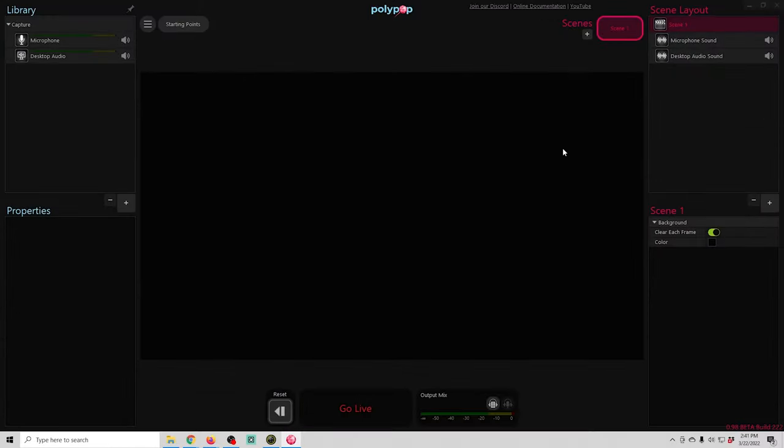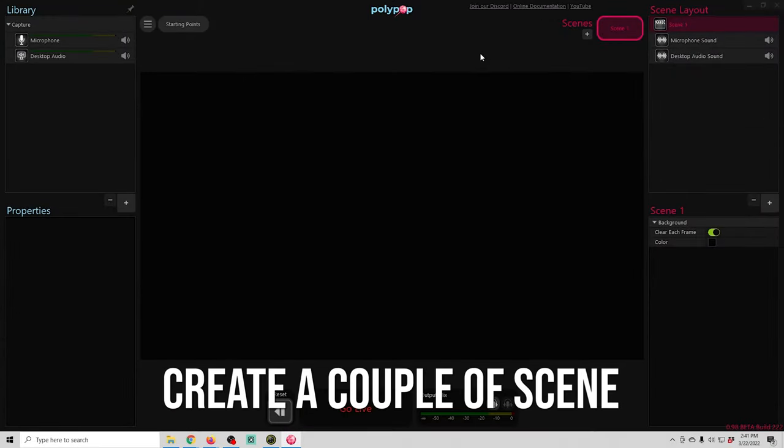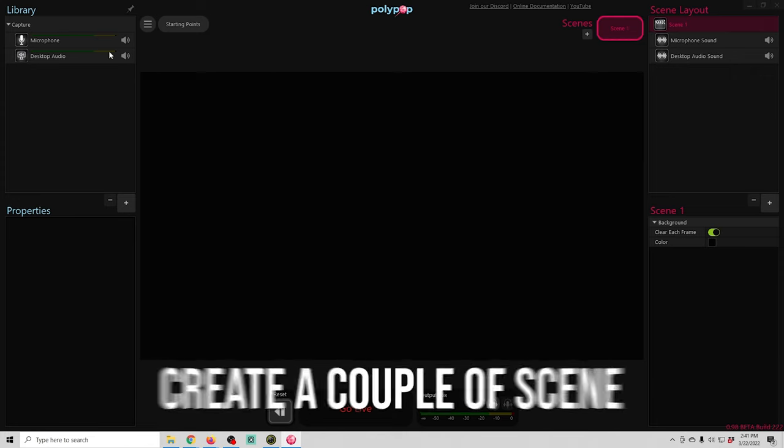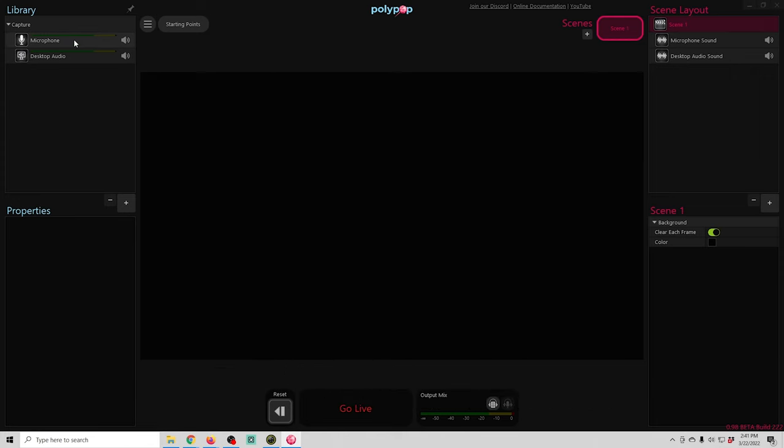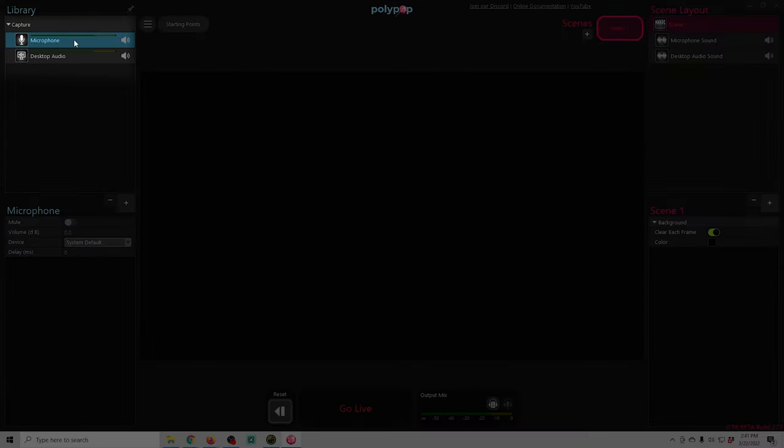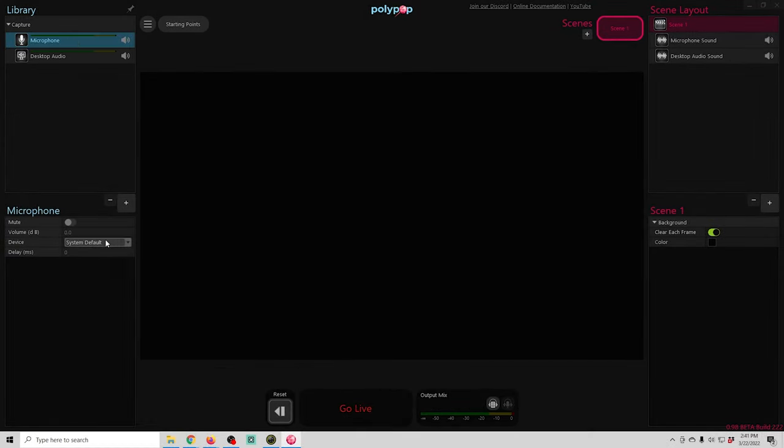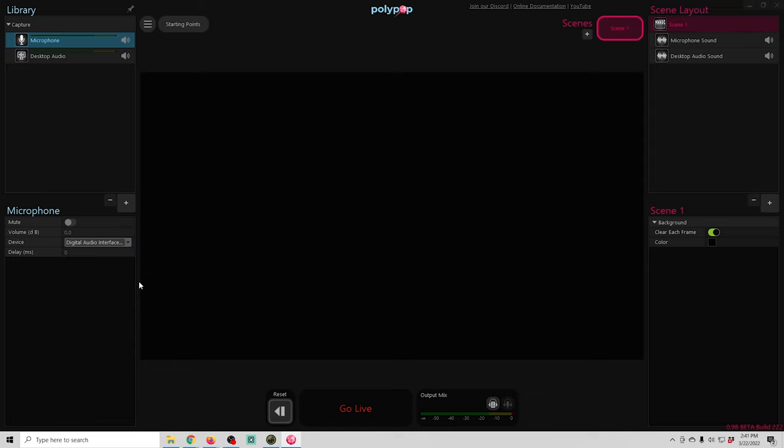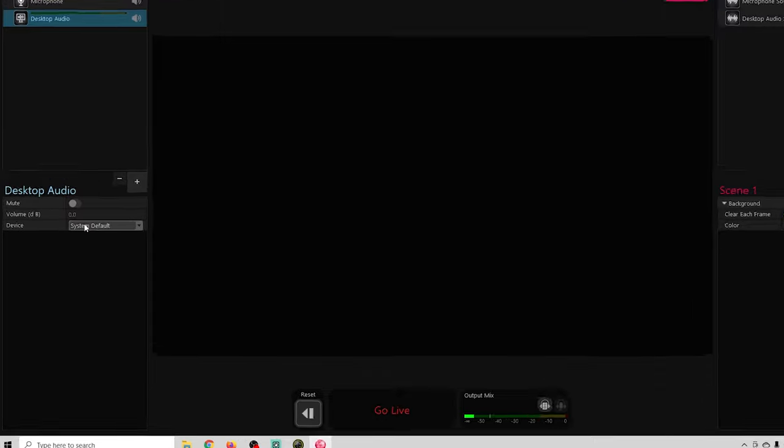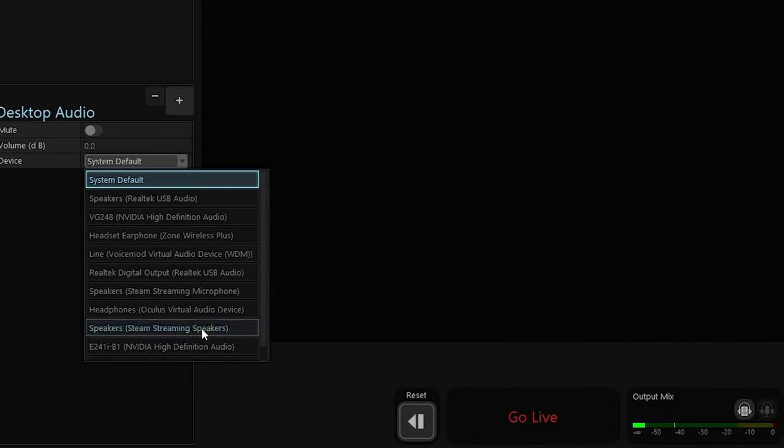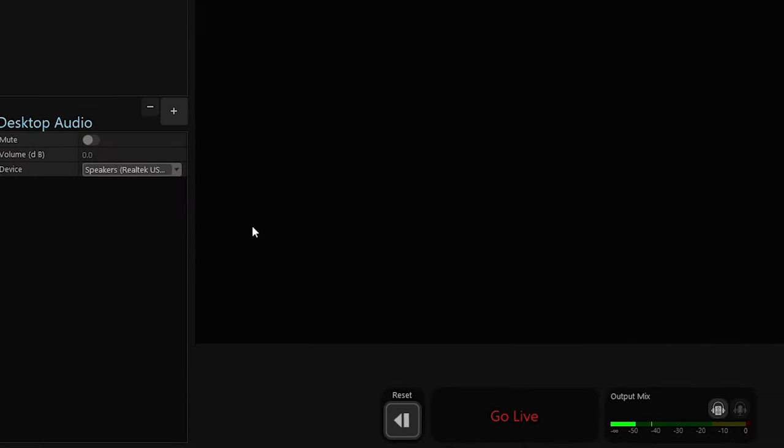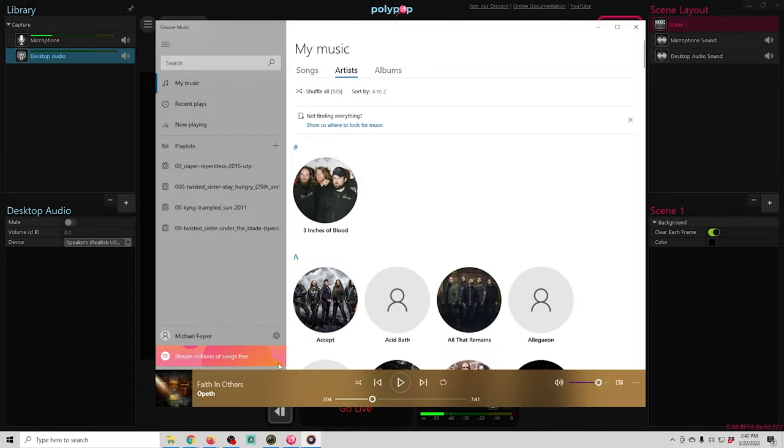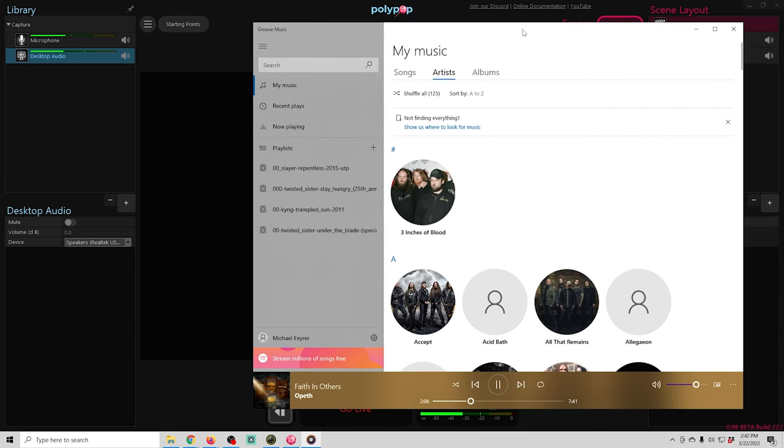The first thing I want to do in Polypop is create a couple of scenes and you can see that we should probably set up our microphone here. So we can select that in our library over here on the left and drop this down and see what microphone we're using. And we can set up our desktop audio. You want to set this to however you're going to be listening to it. Probably your headphones. And once that's set up I got some music here that's playing and we can see that the desktop audio is hearing the music. So that's all set up and ready to go.